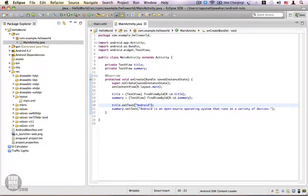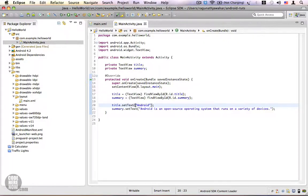When you have maybe five or six activities, they will use a lot of text, and if you want to change any text you have to go to that particular activity, open it, and edit the text. Android allows you to externalize all your text to an external string file where you can manage all your strings in one place. Externalizing strings also allows Android to add multiple language support to your applications.